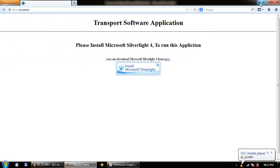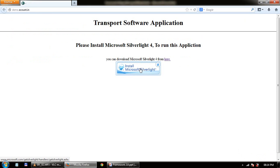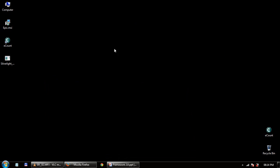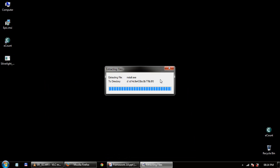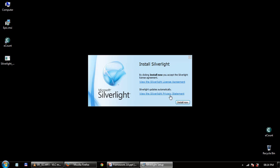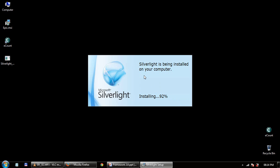We don't have a Microsoft Silverlight player installed, so it will ask us to install it. Click the image to download the Microsoft Silverlight player. We have already downloaded it. Now we are going to install it. The Silverlight player is just like a Flash player — it is a Microsoft freeware product.